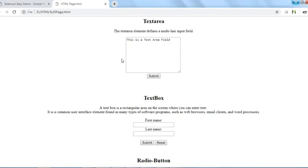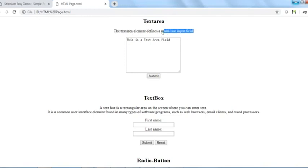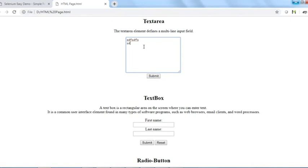First, the text area element defines a multi-line input field where you can write multiple lines of comments and submit. This is a web element where you can write and submit multiple lines of text.